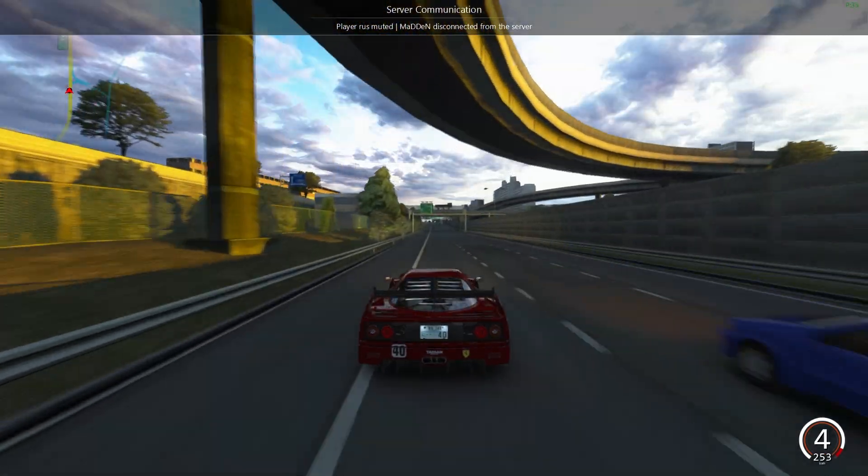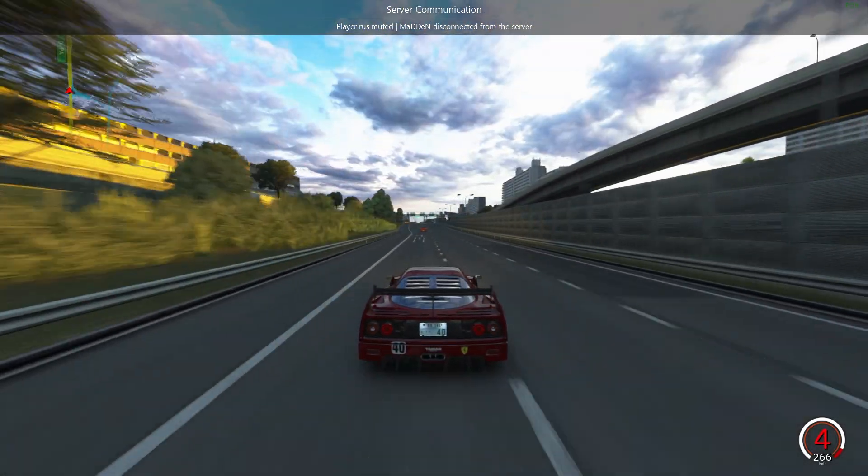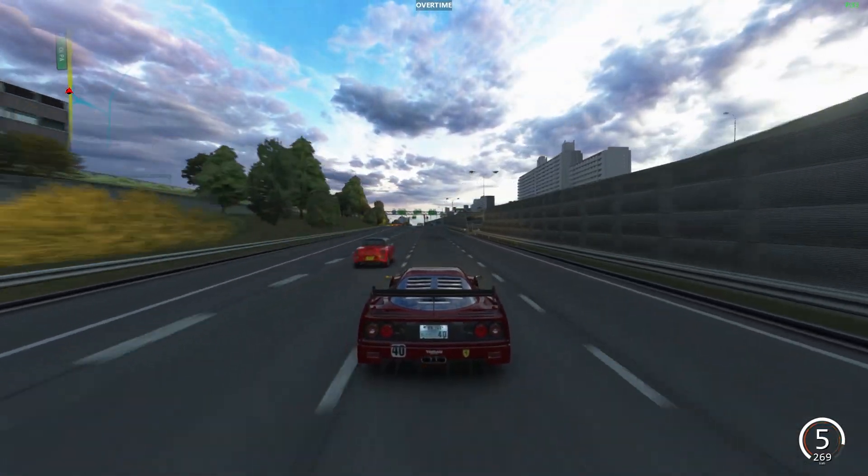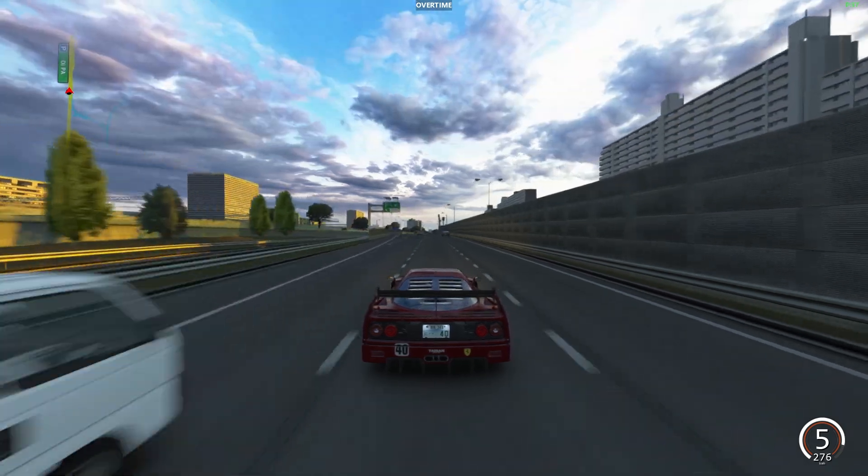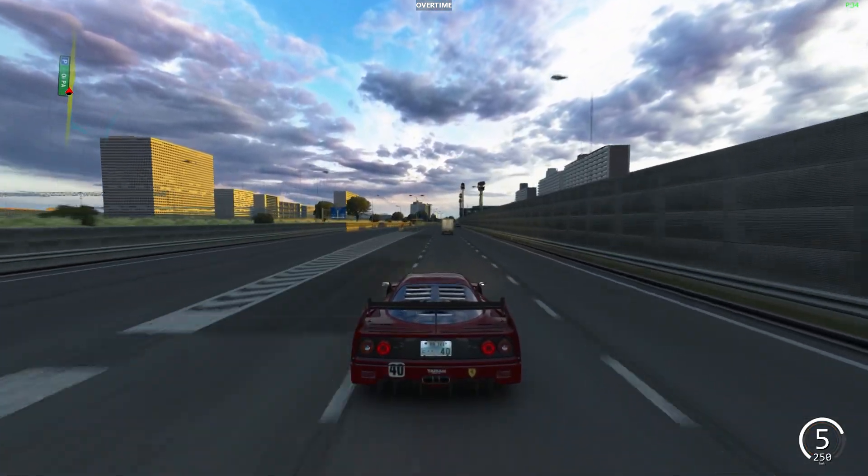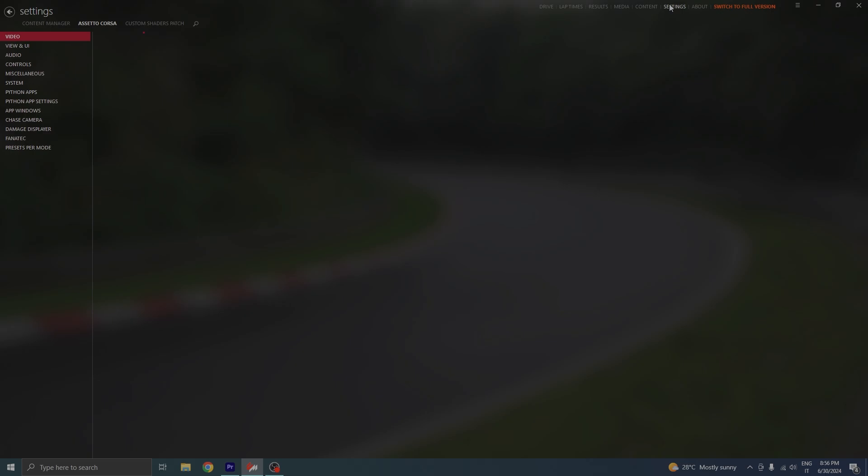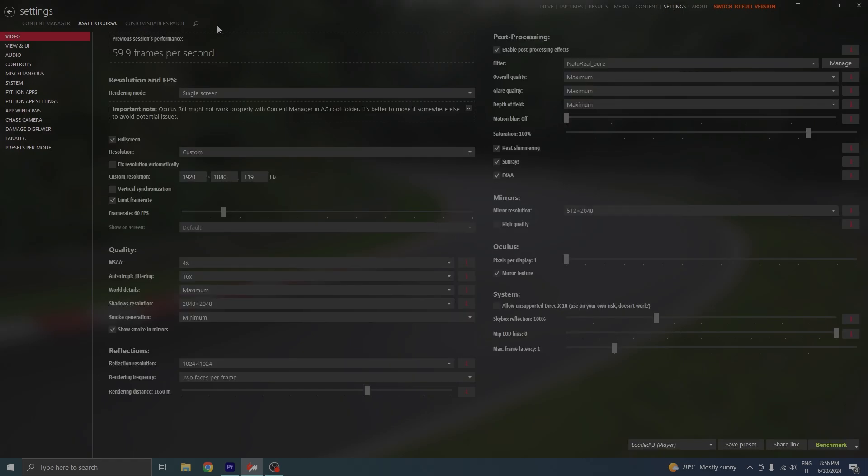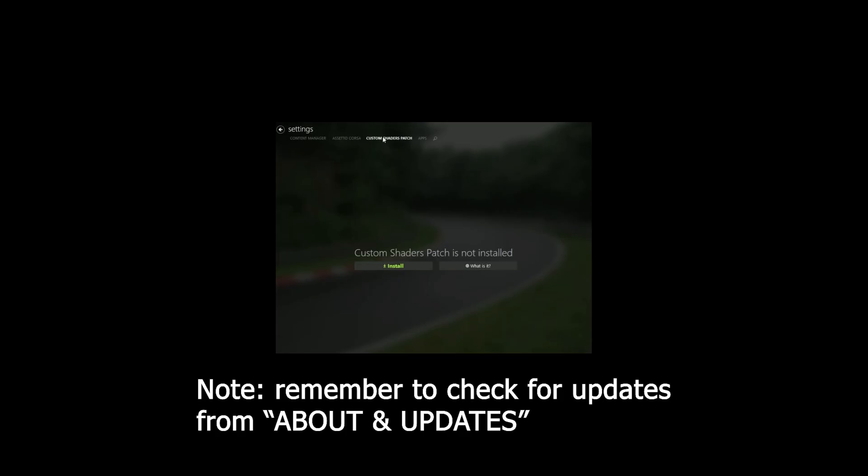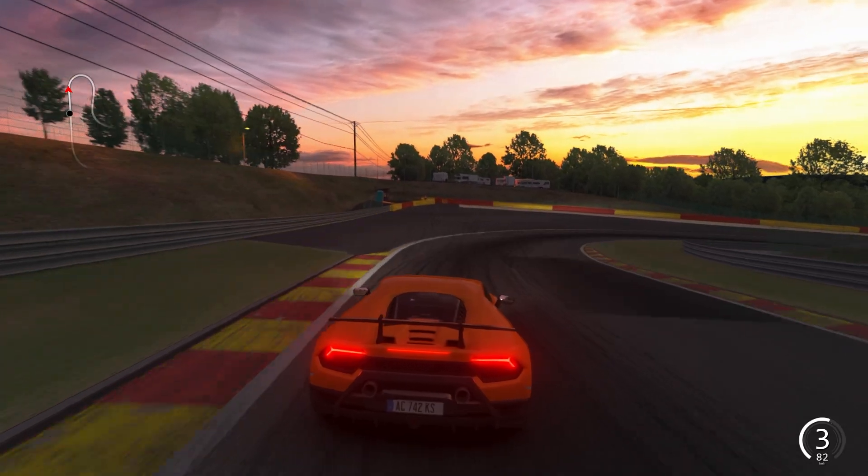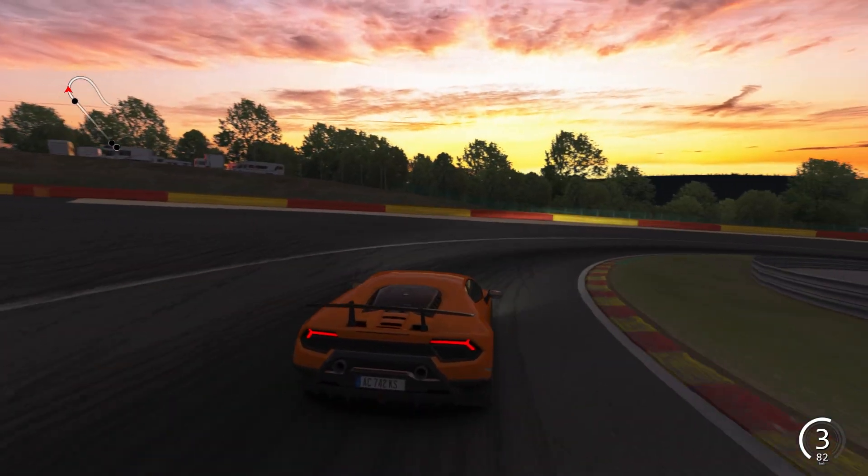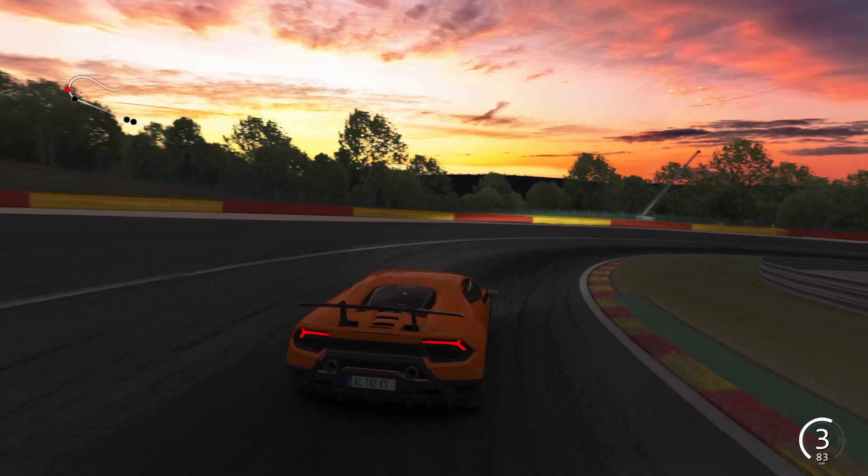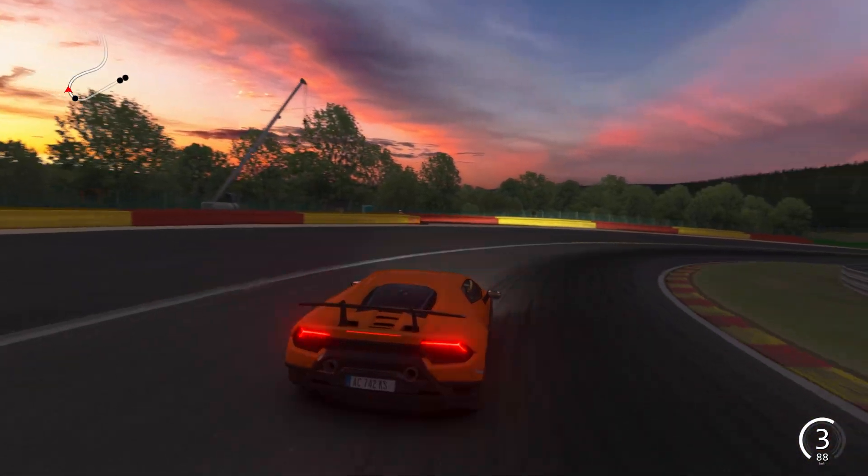Now to make your game really look good, you need to install something called Custom Shaders Patch, also known as CSP. It's very simple to do. You go ahead and open Content Manager, go to Settings up here, click on Custom Shaders Patch, and install it. Mine's already installed but you should see something like this on your screen. Once Custom Shaders Patch is done installing, you can customize the game however you want and make it look as cool as you want.